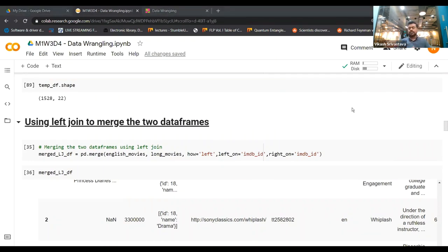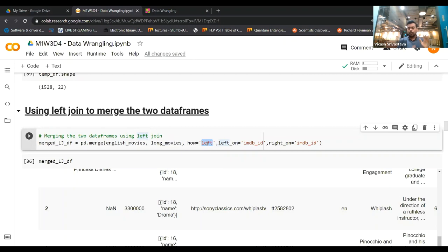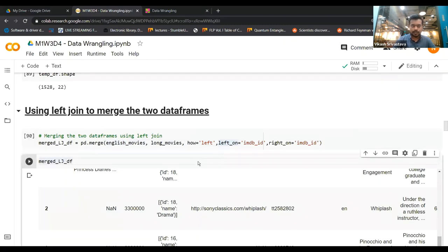If you have a third data frame you want to join, you can merge the first two together and then merge the result with the third. Now let's look at a left join — everything is essentially the same, except the how argument changes to 'left'. Left join keeps all the observations from your left data frame — English_movies — and for rows that have no match in the right data frame, those values will be null.